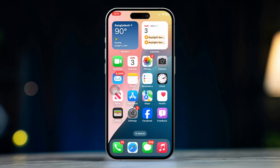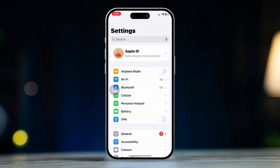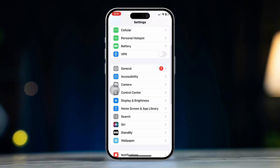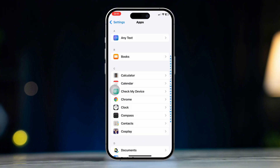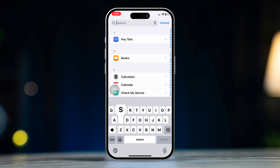Solution 1: Adjust text size in Safari settings. Open the Settings app on your iPhone. Scroll down and tap Apps. Scroll down and find the Safari browser.